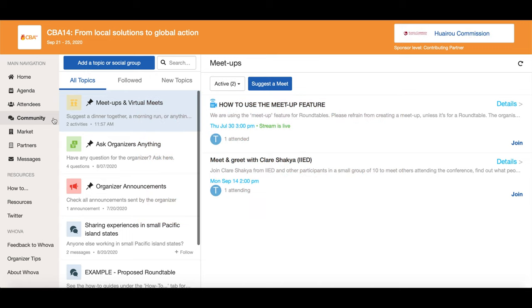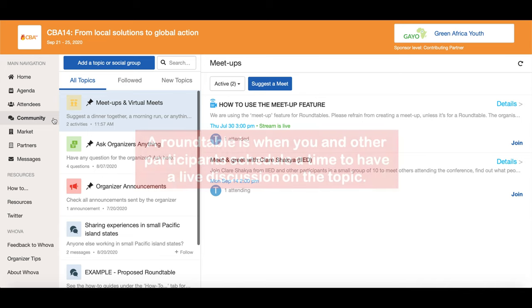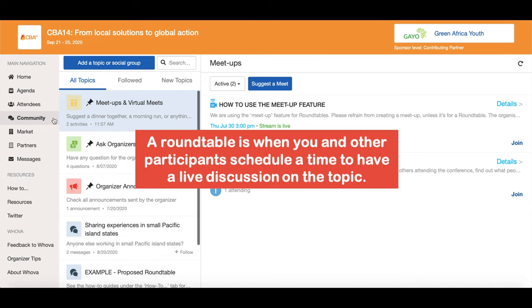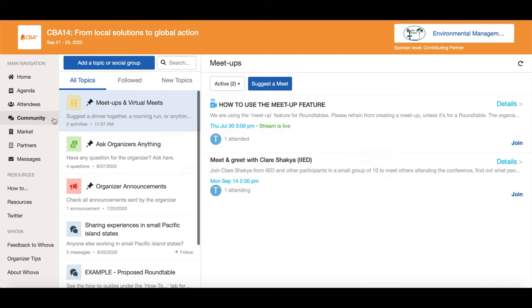Please make sure to read through the existing discussion forum topics before creating a new one. A popular discussion topic can become a roundtable. A roundtable is when you and other participants schedule a time to have a live discussion on the topic, but more on this later in the video.